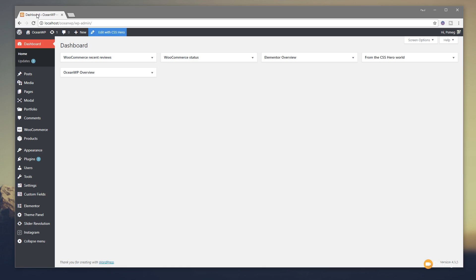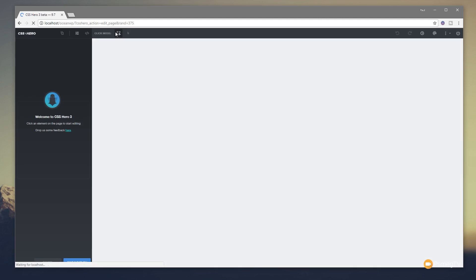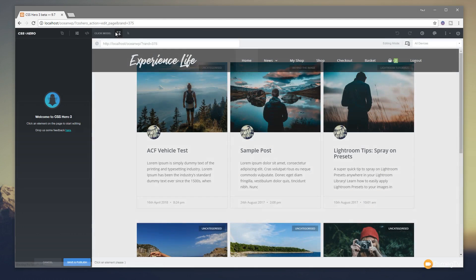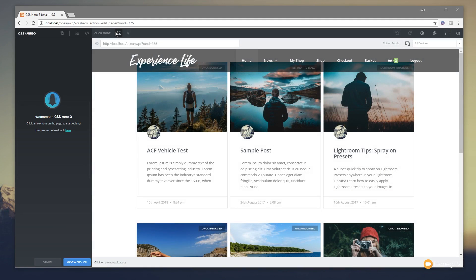So to start working with CSS Hero we just click this blue button at the top of the dashboard. That'll open up the interface which is kind of similar to what you get with the customizer in WordPress, but this is specifically for just working with CSS.